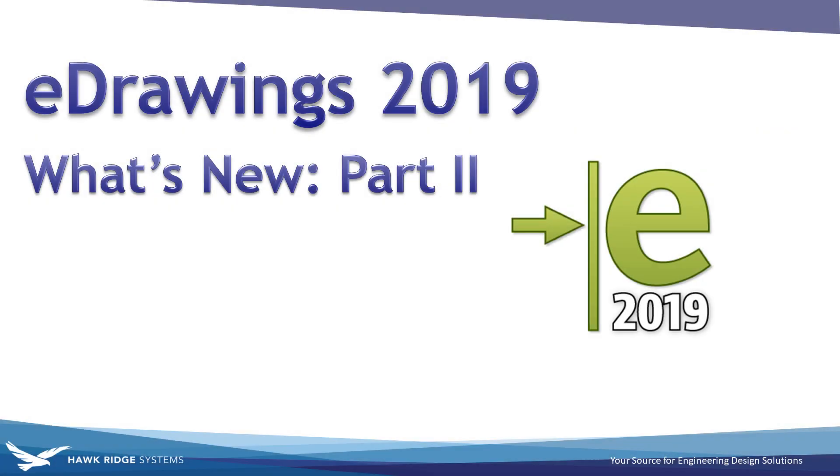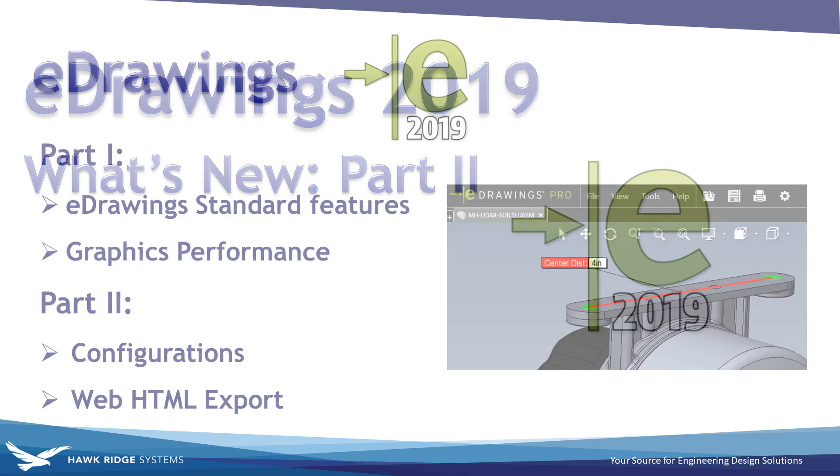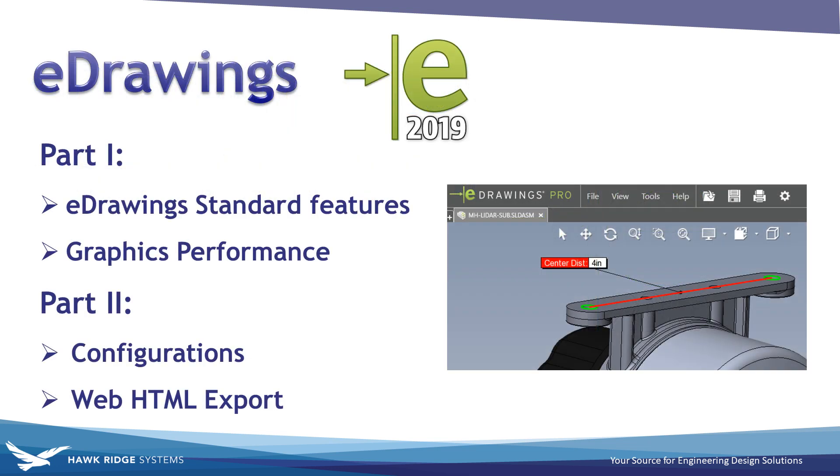Hi, this is Ryan Navarro, Applications Engineer at Hawk Ridge Systems, and this is the second video where we're covering the new features of eDrawings 2019. In this video, I'll specifically be covering how eDrawings can manage SolidWorks configurations and the great new web HTML export available in eDrawings Professional.